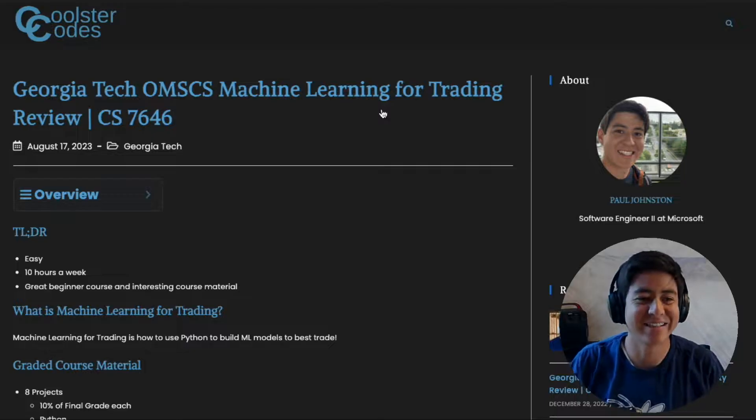Hey guys, welcome back to another video. Today we're going to talk about Georgia Tech's Machine Learning for Trading class. I'm going to walk you through it and tell you all about it, so let's get started.